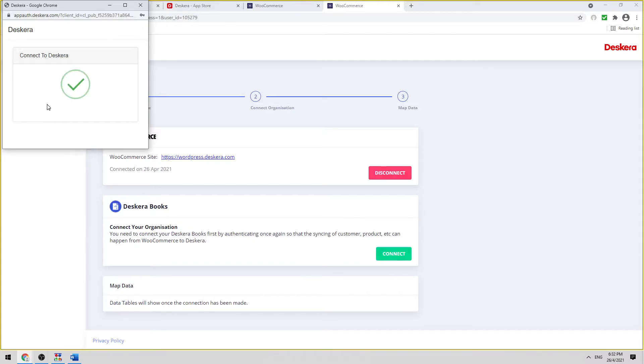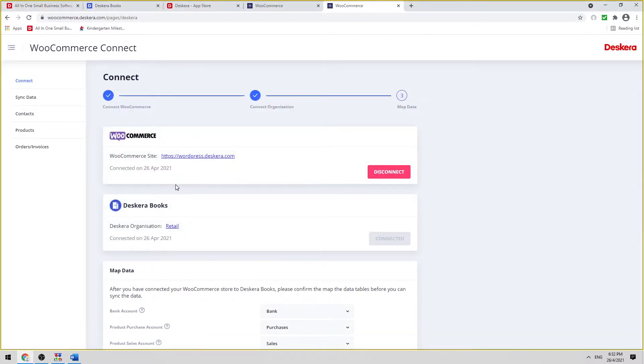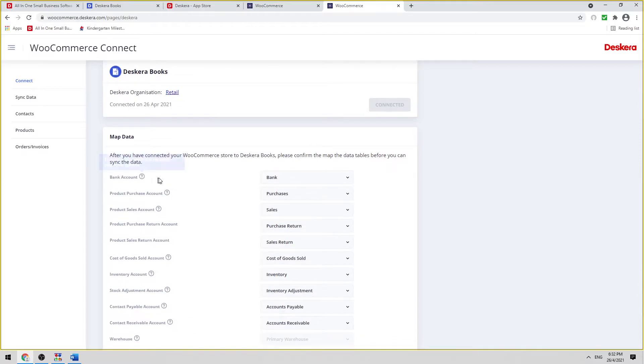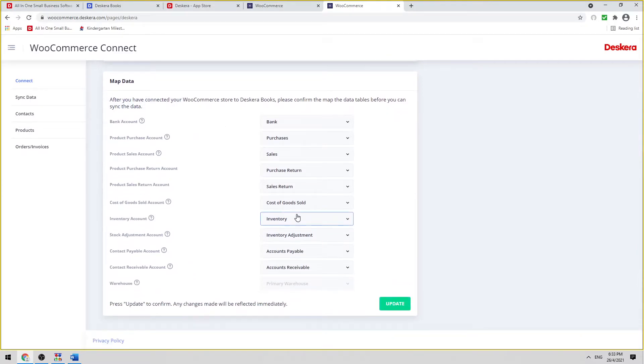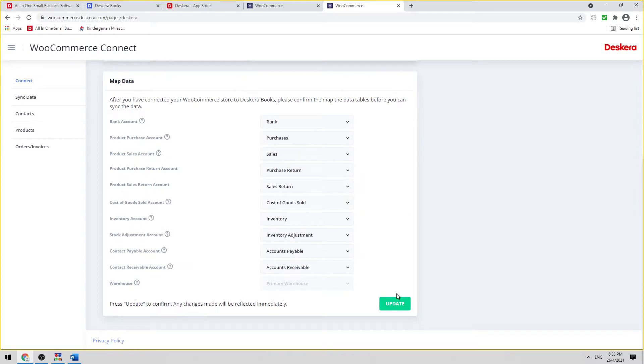And now we're connected to Deskera. Now you can see all the data, the mapping data here. So you can select which account you want to map to. You can change it if required. If not, you can just click Update.